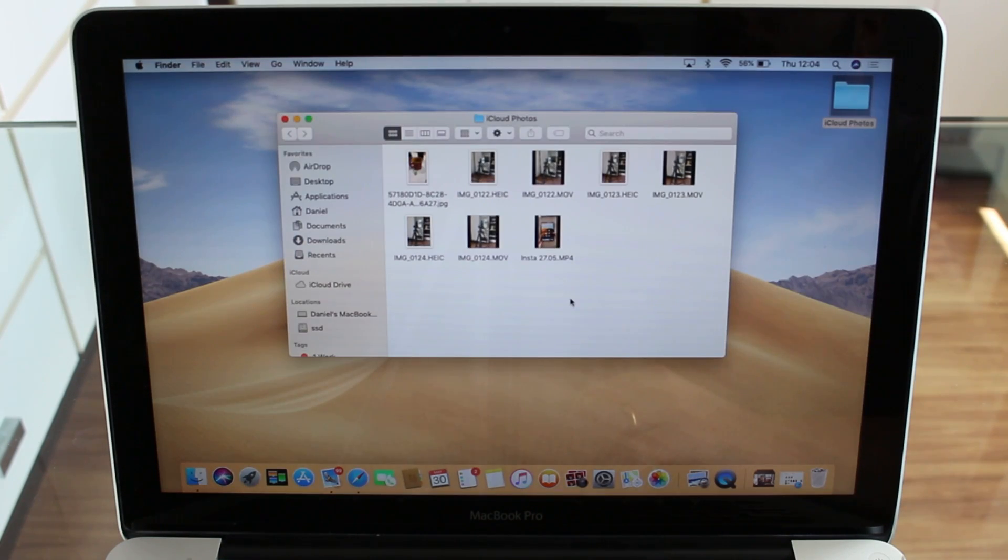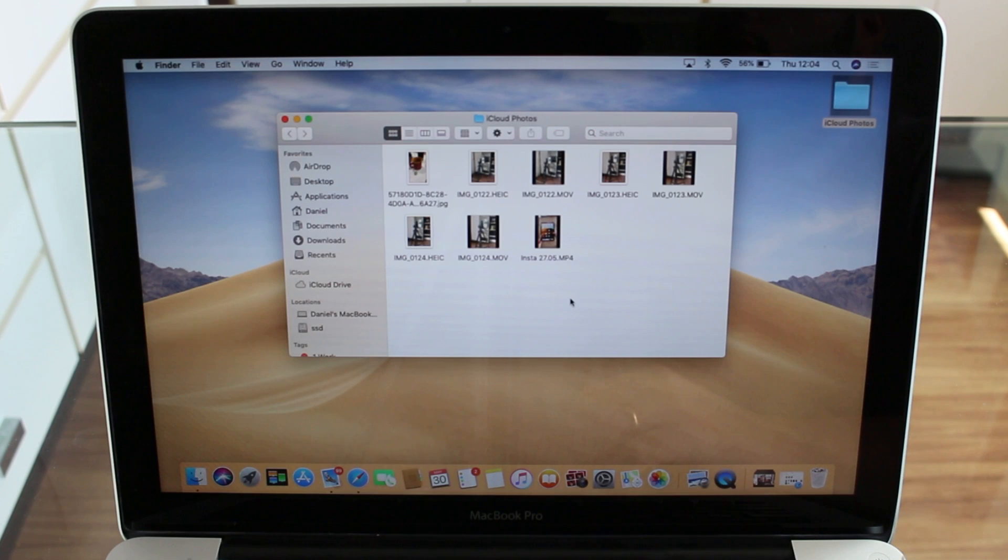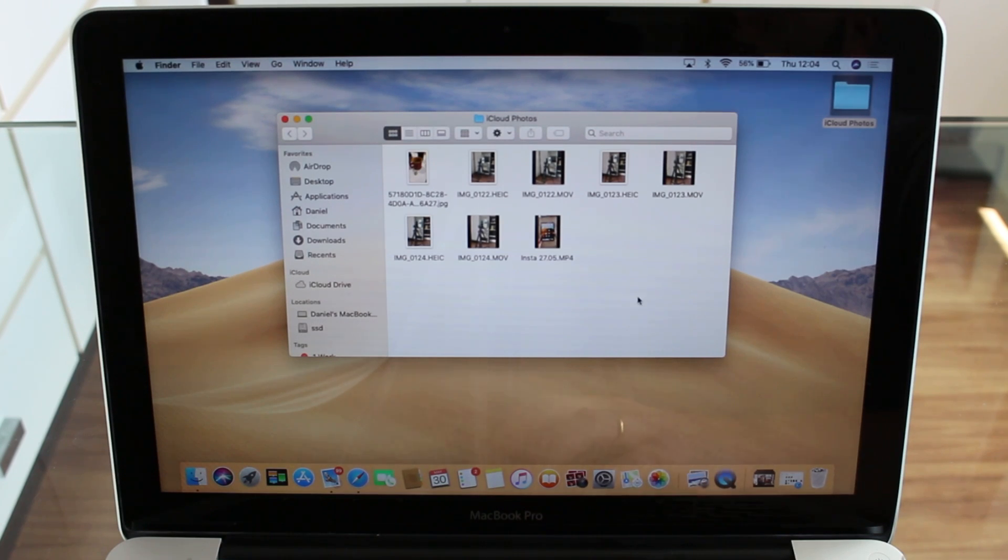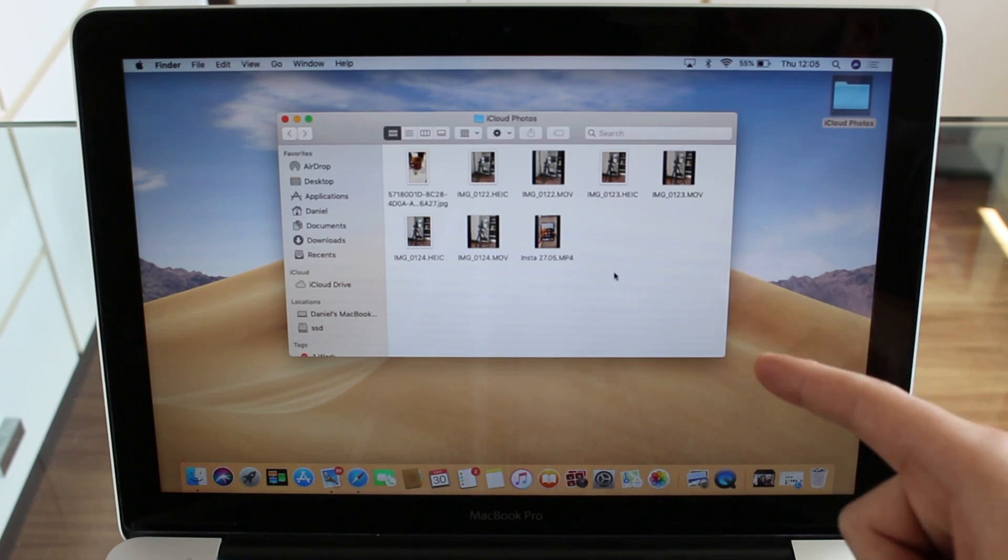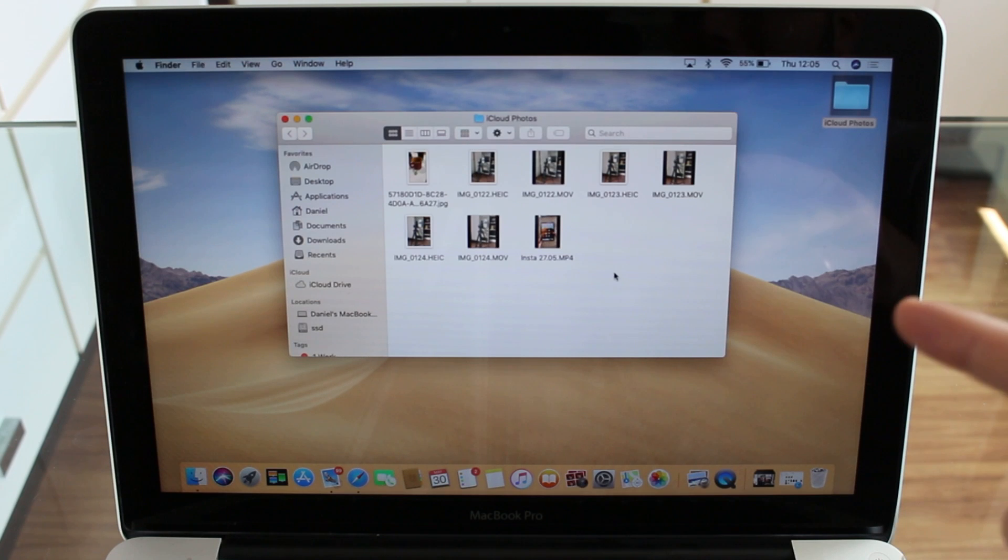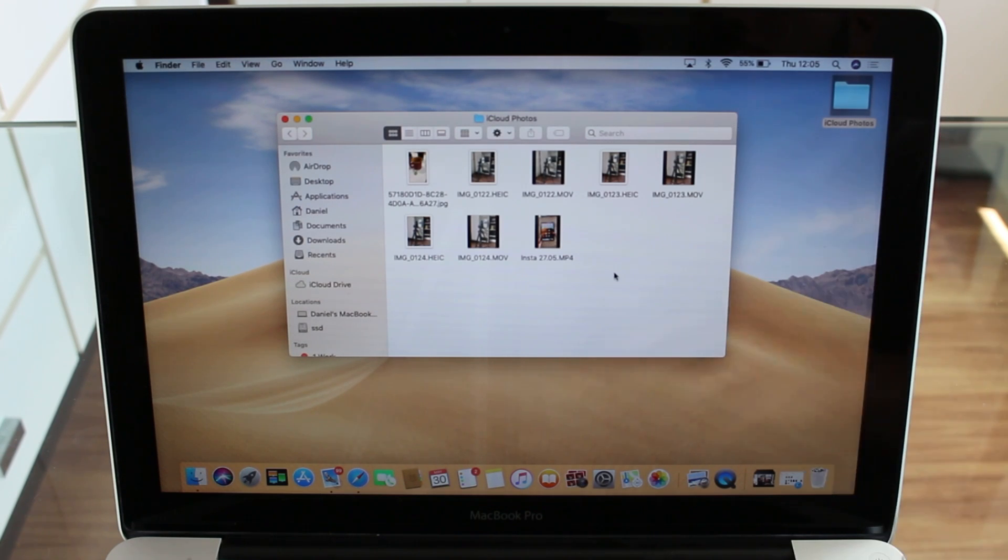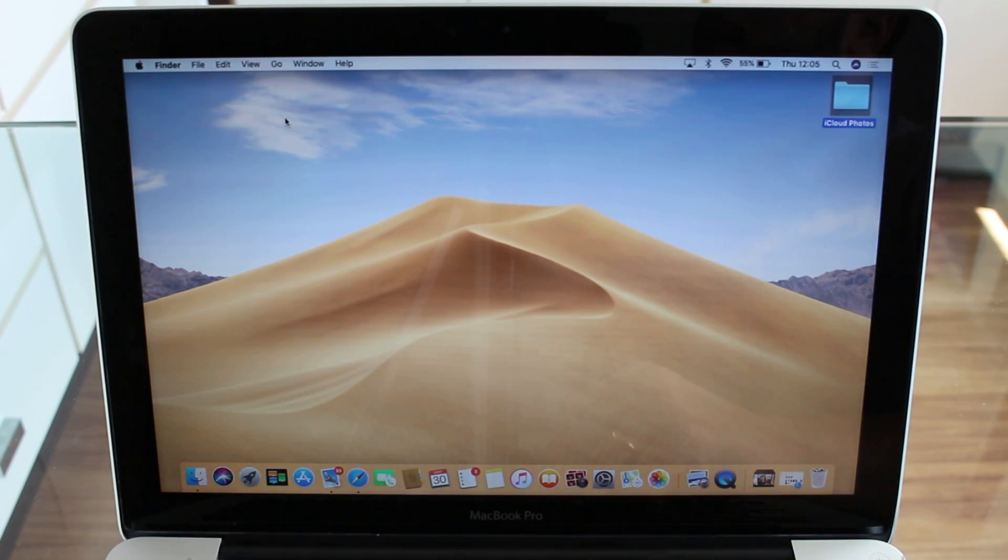So that's pretty much it, guys. That's what I wanted to show you - how to download, how to transfer your photos and videos from iCloud, from the cloud to a computer. And again, it works with any computer. That's just absolutely amazing. So I'll see you guys in a couple days. Bye.